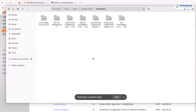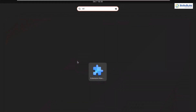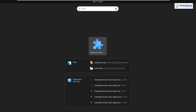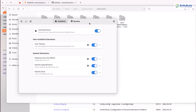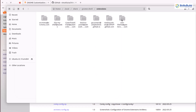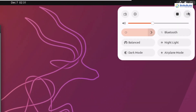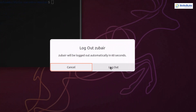Now we need to open the extensions application that we installed at the start of the video. Just click on it — this will help you to enable all these extensions in your Ubuntu. But to make these changes take effect, you need to log out of your Ubuntu and then log back in. So I'll do the same — let me close everything and log out. I'll see you after logging back in.